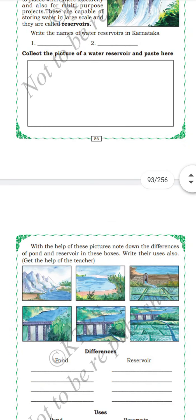To summarize: water has weight; water flows from higher level to lower level; water evaporates when it boils; and water will take the shape of the container. You can perform these activities at home. We have learned about the nature of matter and physical characteristics of water.